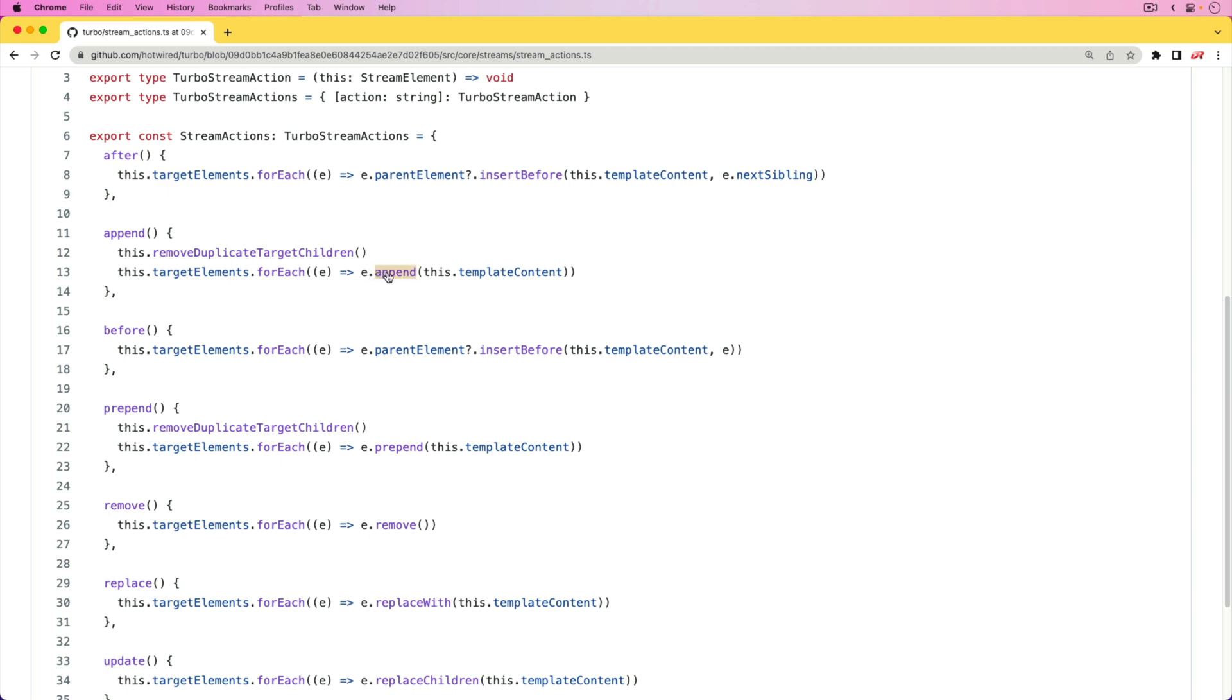With each of the actions given by default - the append, before, prepend, remove, replace, and update - you can see the corresponding actions these are performing: append, insert before, prepend, remove, replace with, and replace children. As a general requirement for a lot of our applications, this is going to cover quite a large gamut.